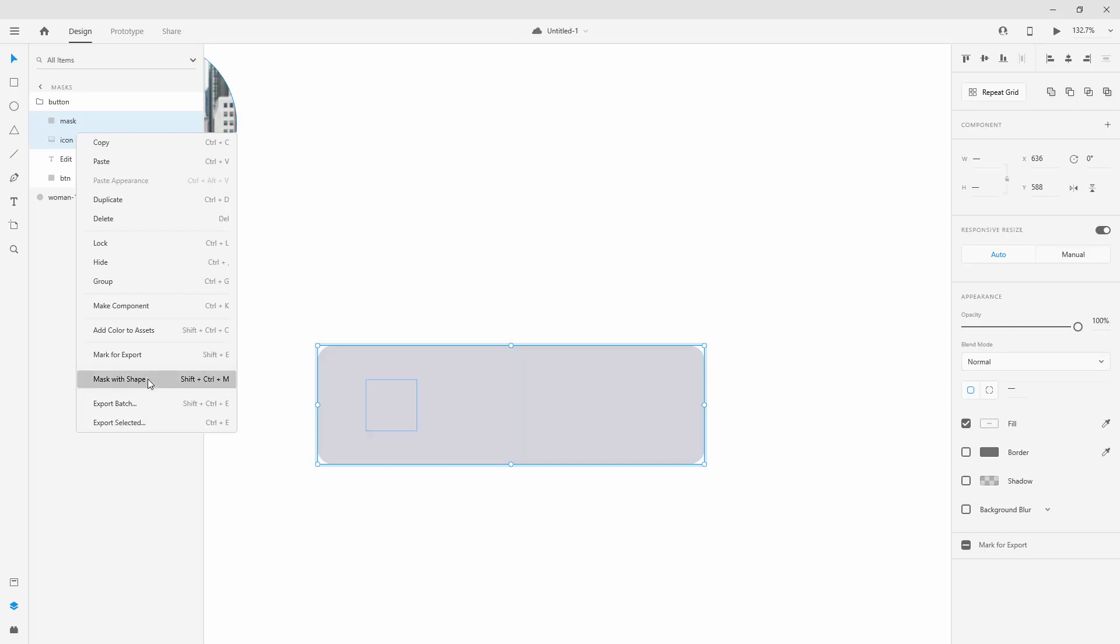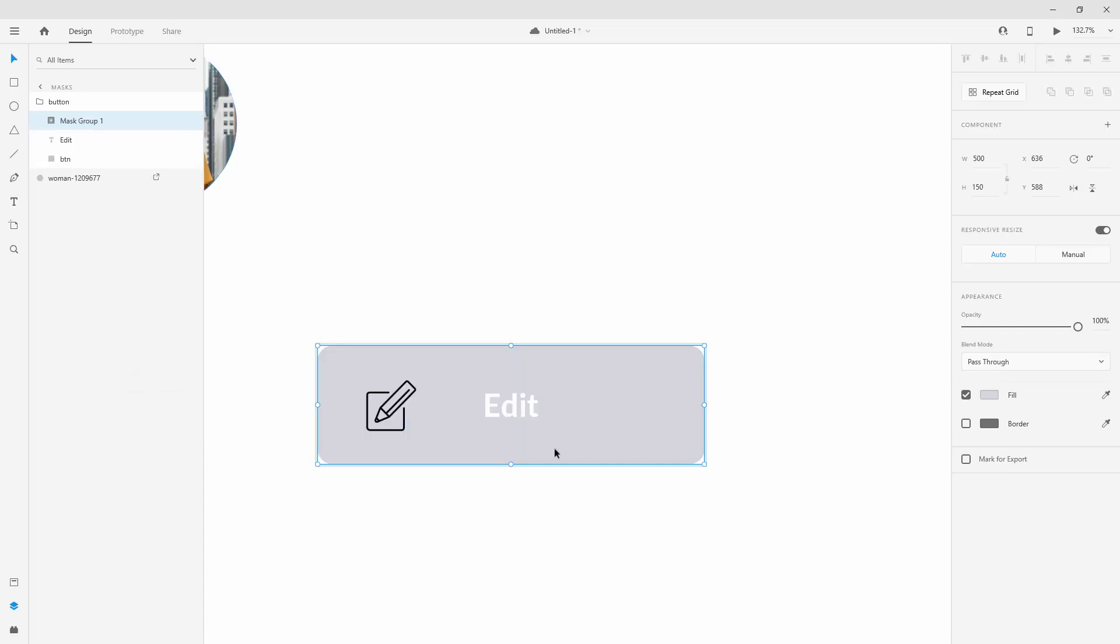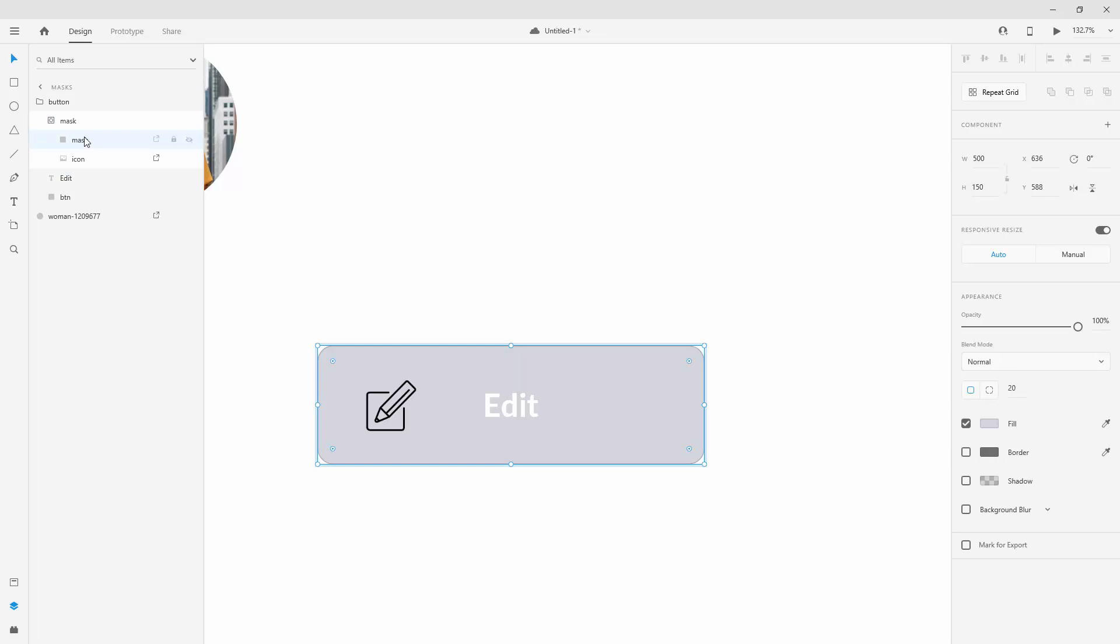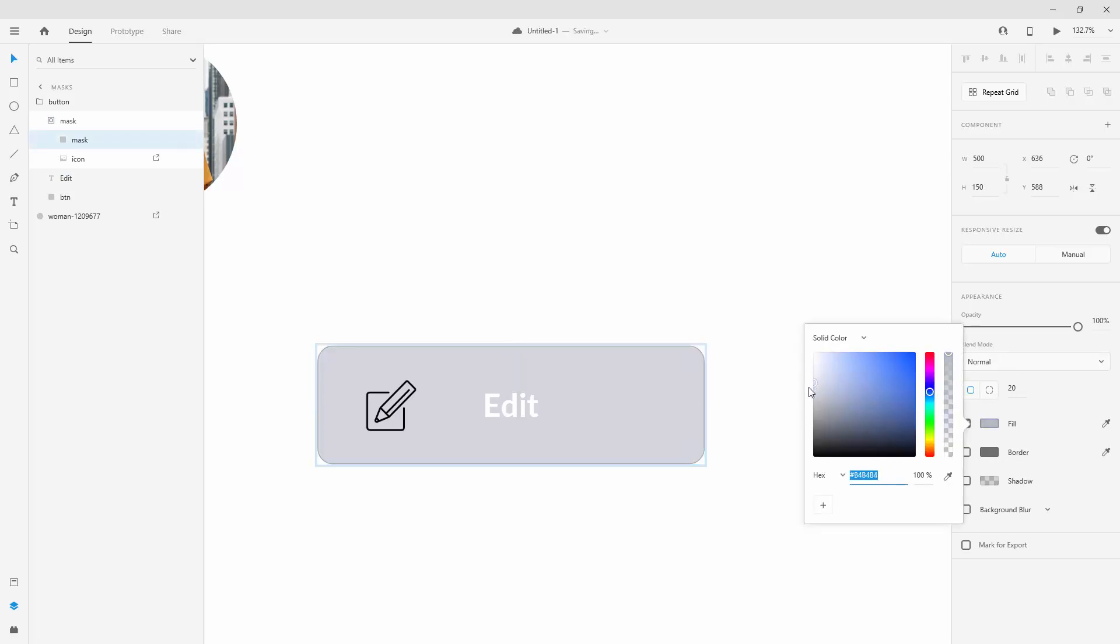Now you can see it really didn't change that much. I'll simply double-click right here, call this a 'mask' once again, and if I click right here you can see that nothing has changed. But if I change this color...